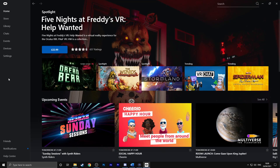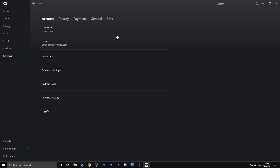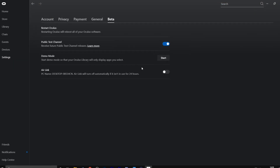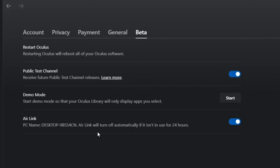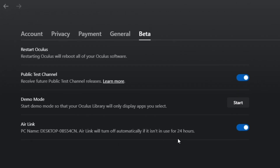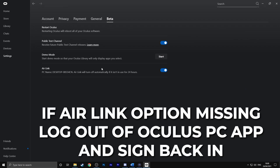Once you have version 28 on your headset and on your computer app, go to the Oculus PC app. Go to Settings, then Beta, and turn on the Air Link toggle at the bottom. Note it will only last for 24 hours, so you'll need to re-enable it the next day if you want to use Air Link again. If you do not see the Air Link section at the bottom of your Beta page, sign out of the Oculus app and sign back in and it should appear.